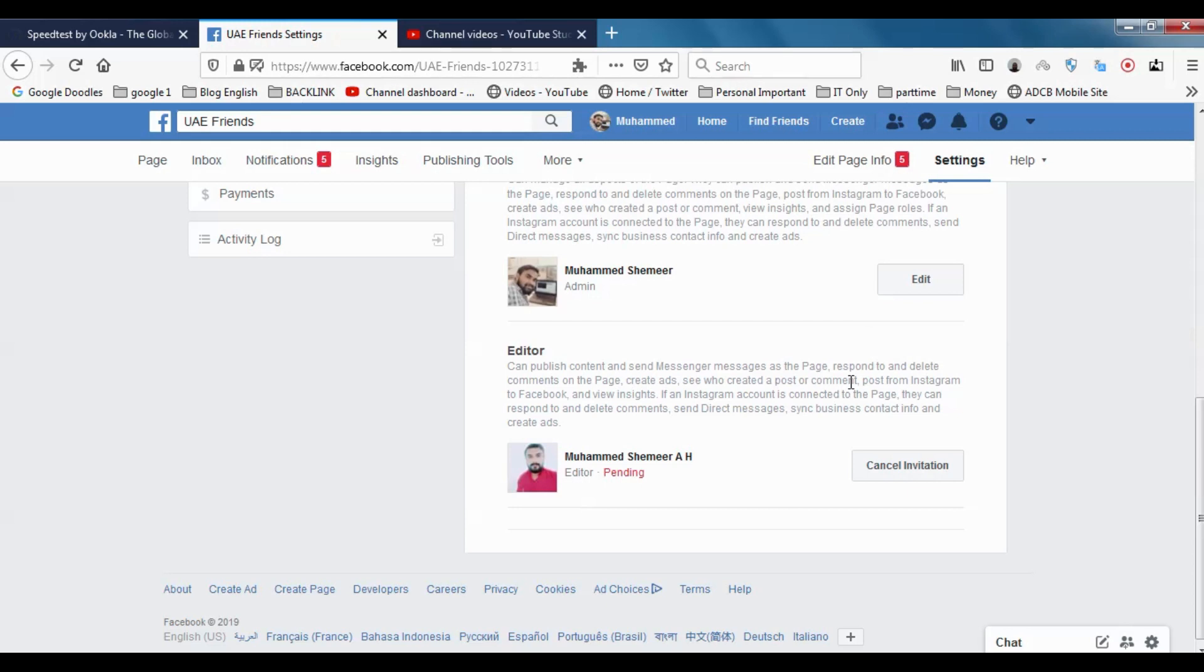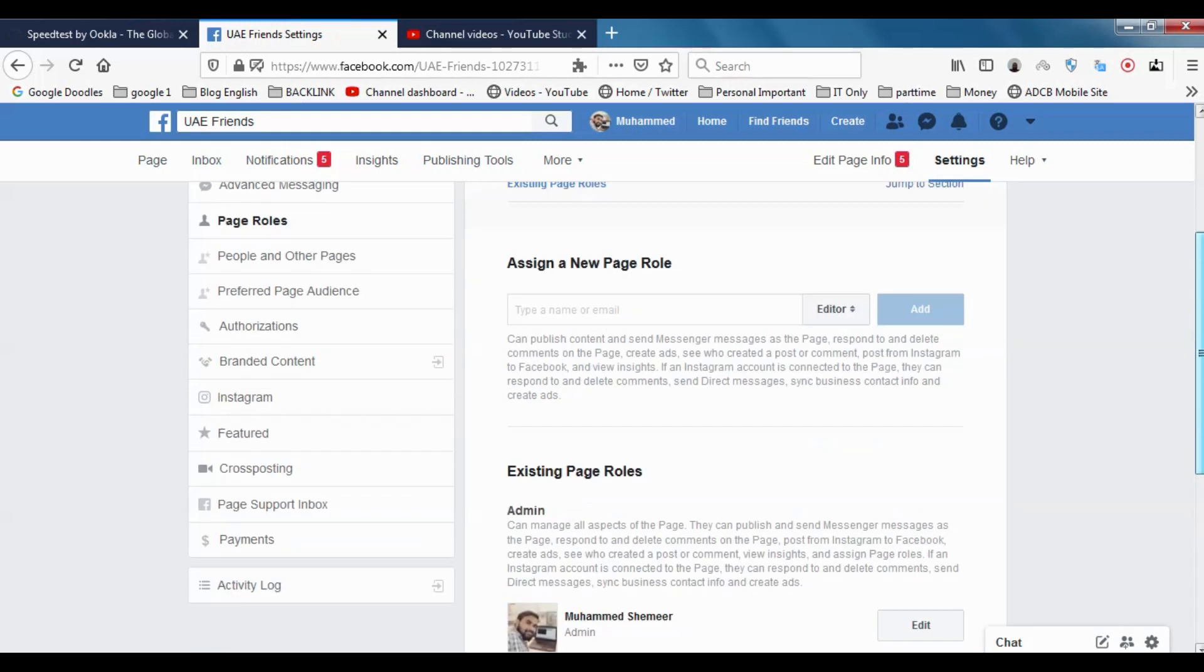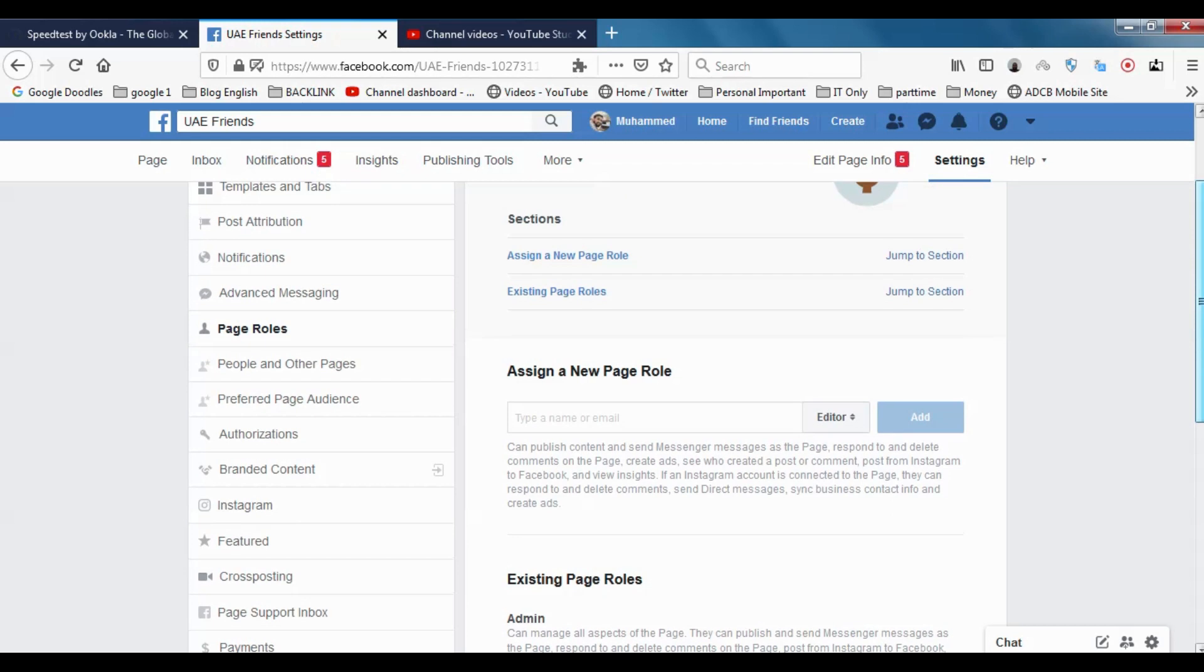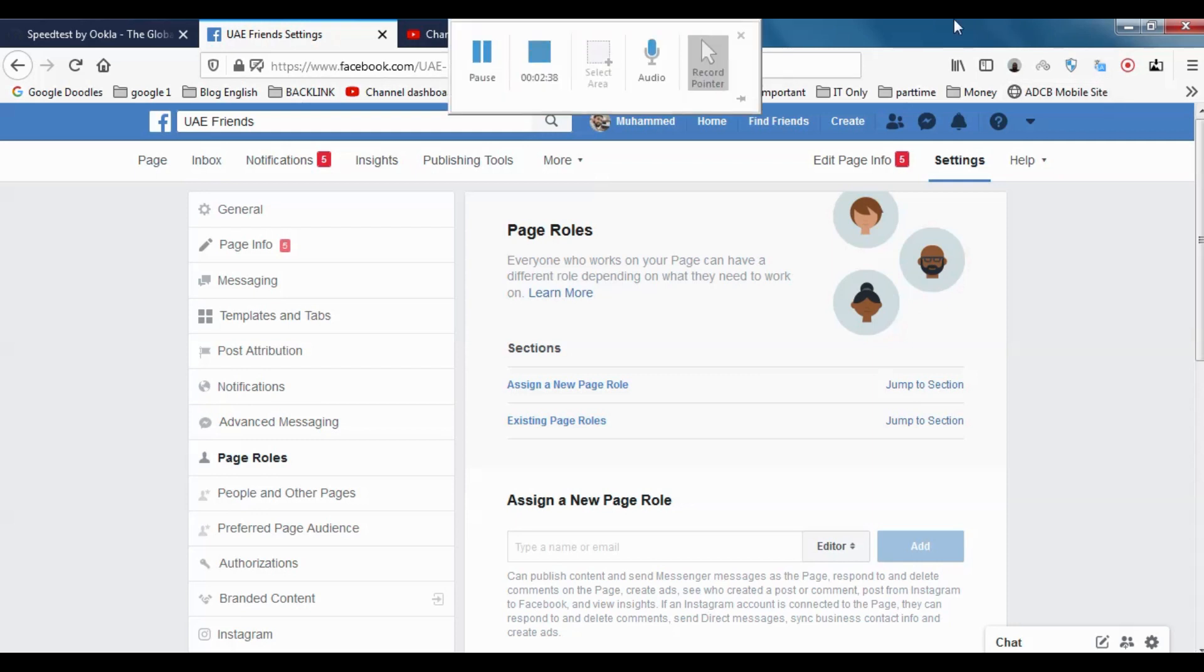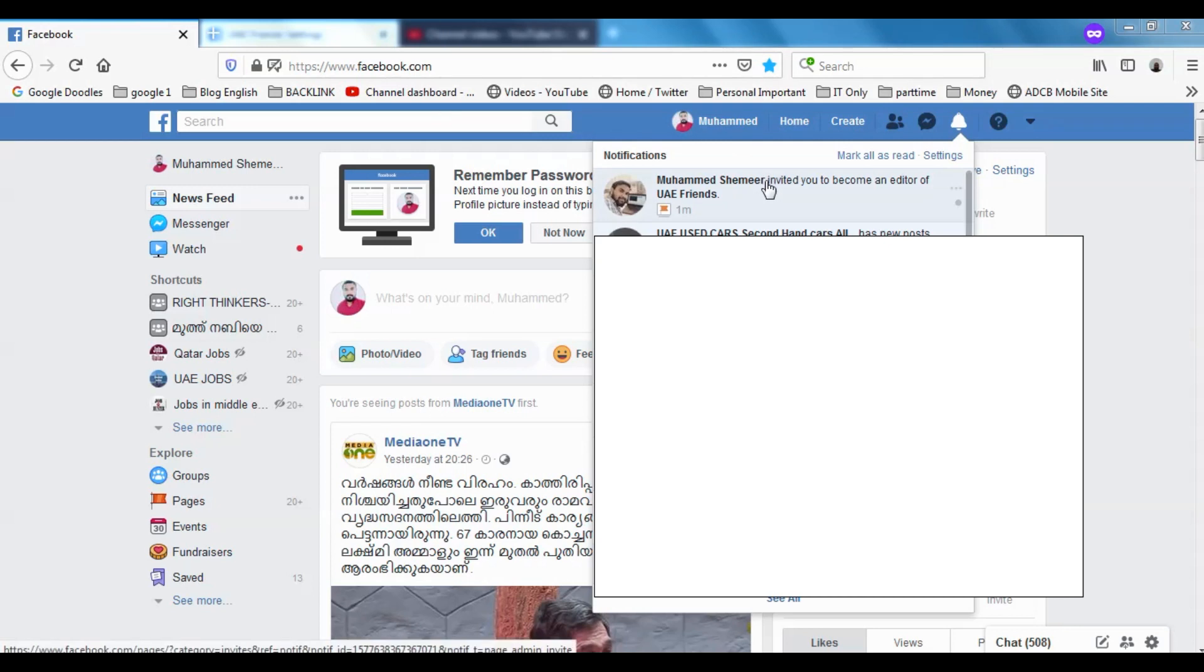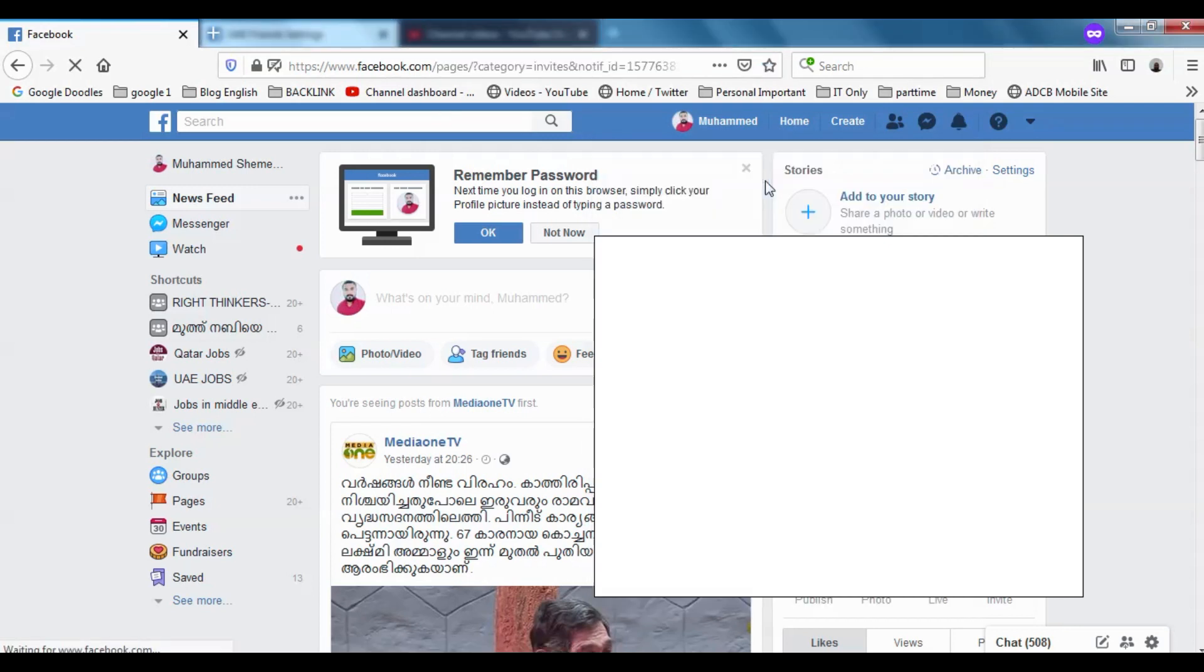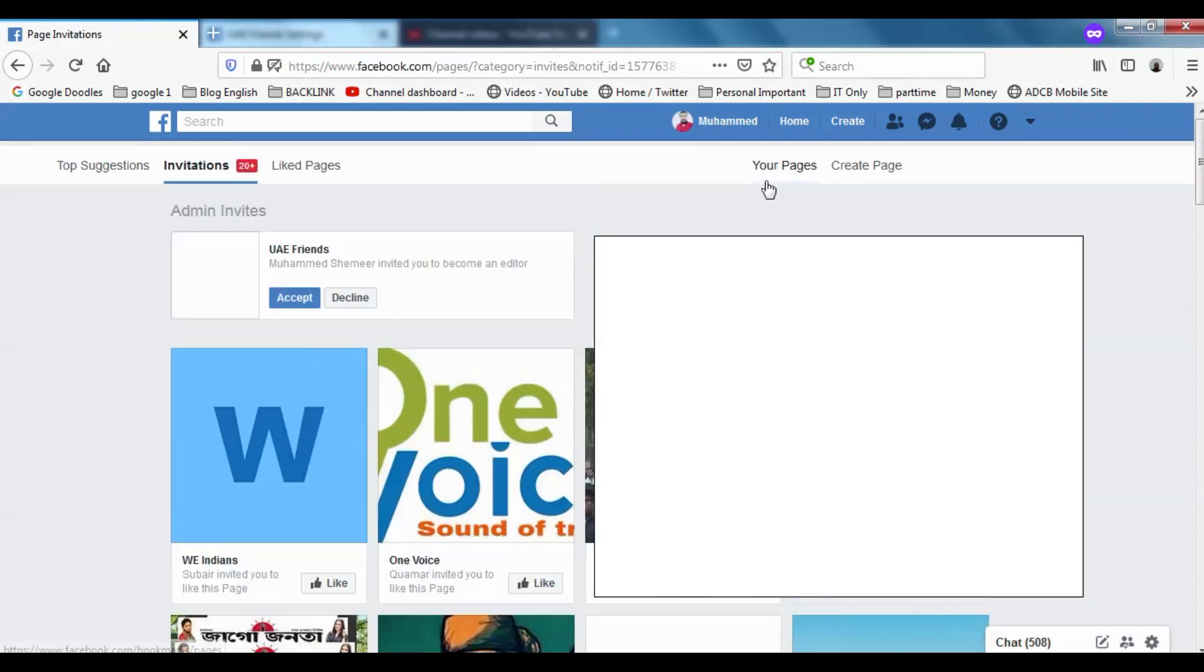Mohammed Shamiraj is one of the pages that I have in my another account. I just want to make this page an admin of UAE Friends page. Just click there and I'm trying to log into my another account. Okay, now I logged into another account.